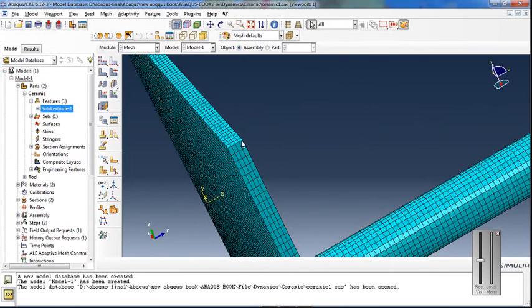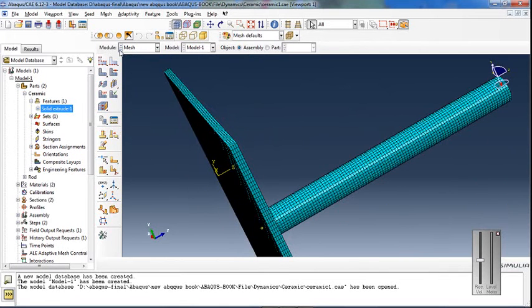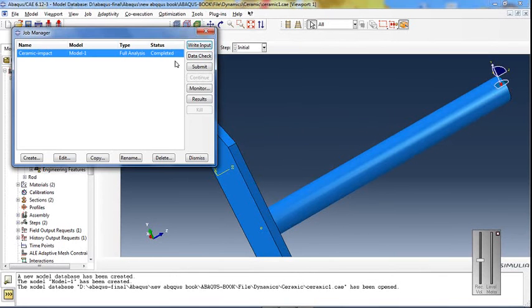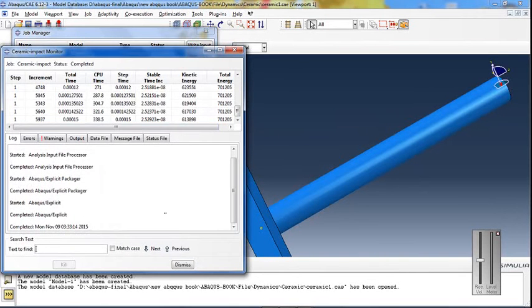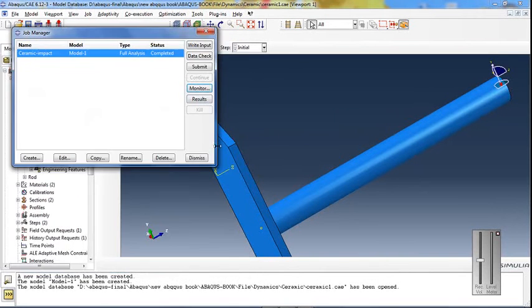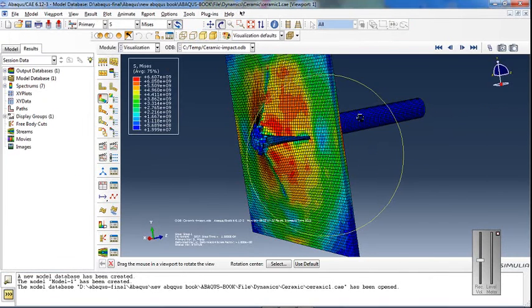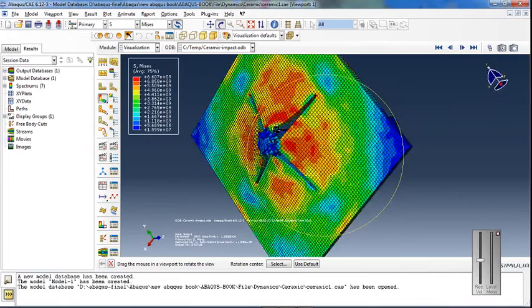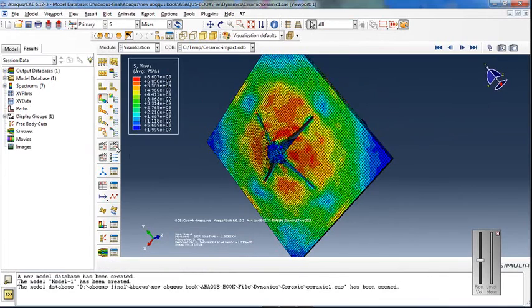Four elements have been used along the thickness. One element would not be correct. Submit the analysis. Once complete, view the results to examine the simulation of this impact.